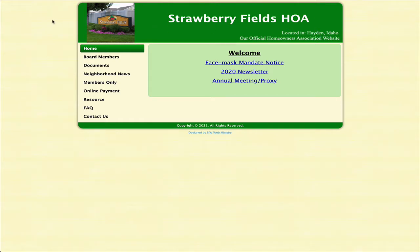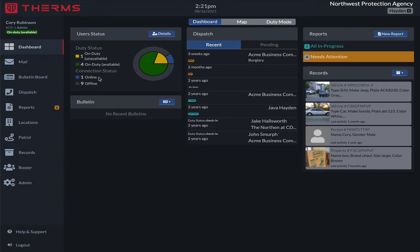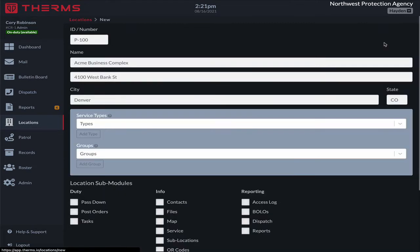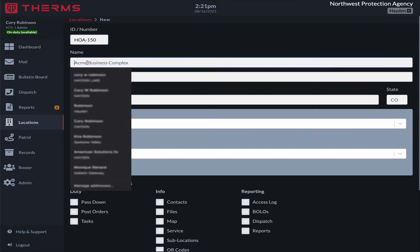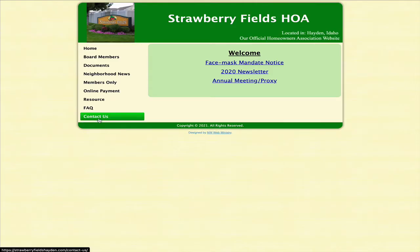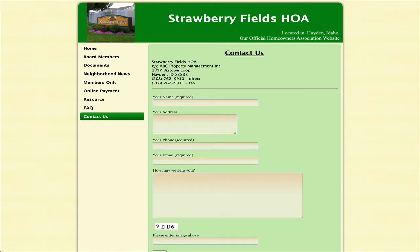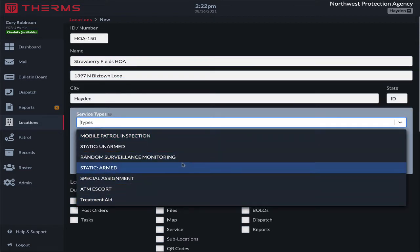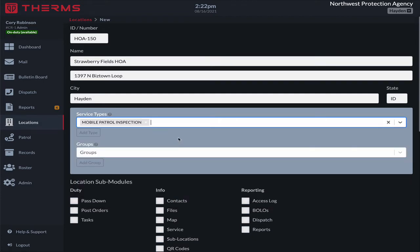So what we're going to do first — let's say this is a new customer or client that we need to set up a new location for. I'm going to come to locations, and as an administrator or manager in the company, I'll select new location. I'll give this an arbitrary number for our demo: HOA 150. The name is going to be Strawberry Fields HOA, and the address will go under the contact information. Under service types, we're going to say we have a mobile patrol inspection and leave it at that.